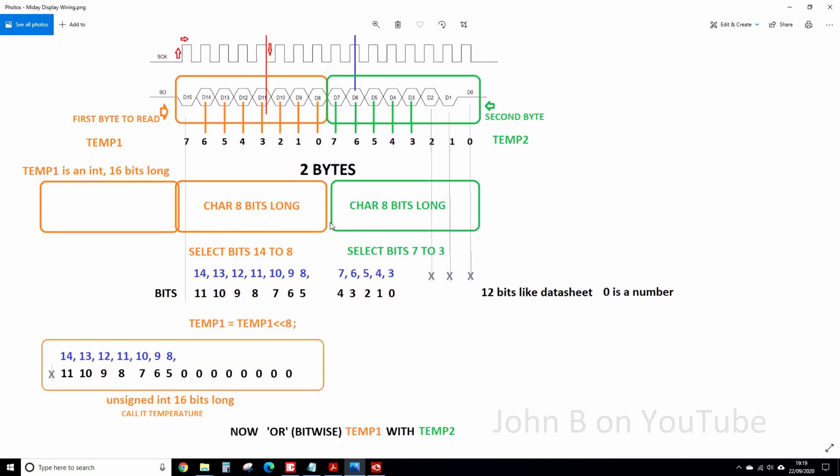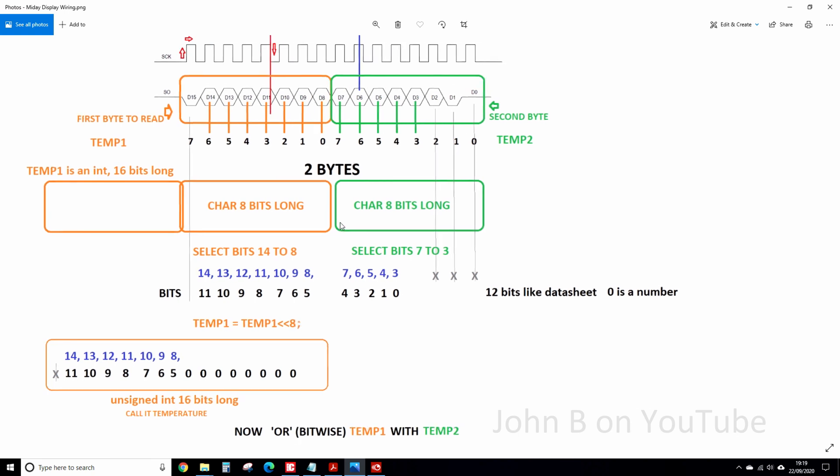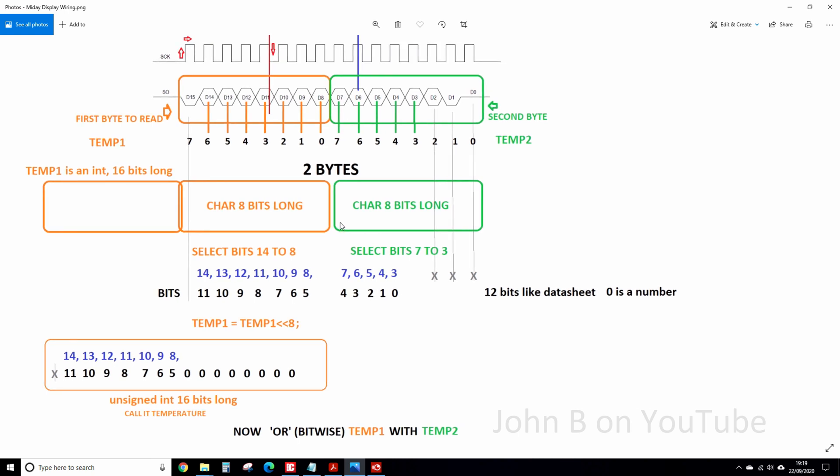And this is for the novice, if you haven't got a clue, which is where I started, just like everyone else. So bit 14 down to bit 3. So counting backwards, so it's bit 12, but 0's a number. So 11, 10, 9, 8, 7, 6, 5, 4, 3, 2, 1, 0. That's 12 bits, 12 bits like the datasheet says.